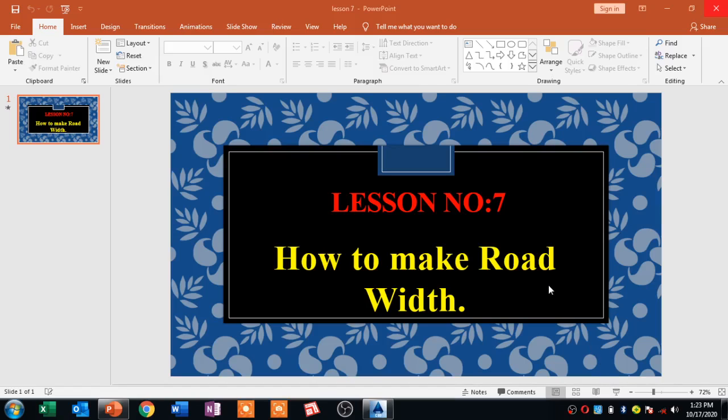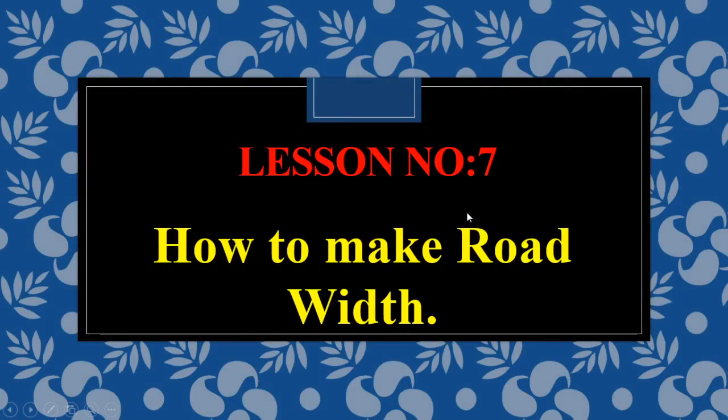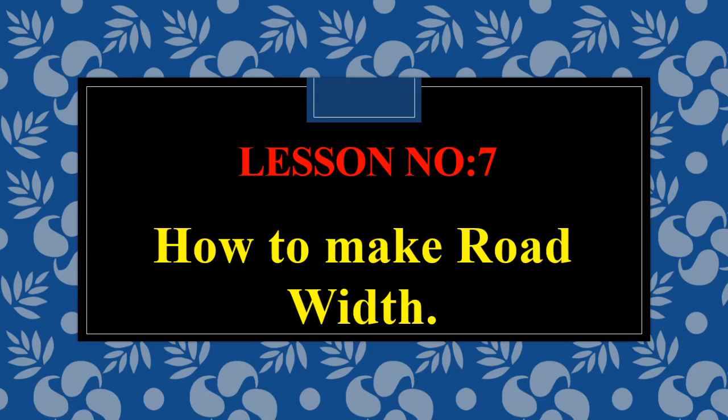Assalamualaikum my dear viewers, I hope you are fine. I am Engineer Rehan Linda. My dear friends, my previous topic is about road alignment. Today my topic is about how to make road width. In today's lecture we will discuss about how to make road width. My dear viewers, if you didn't watch my previous lecture please watch this lecture. The link of this video is present in the description.